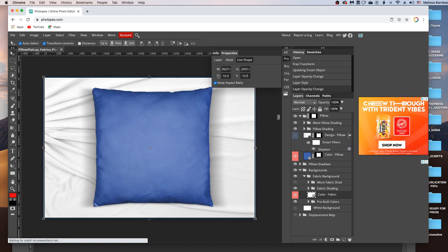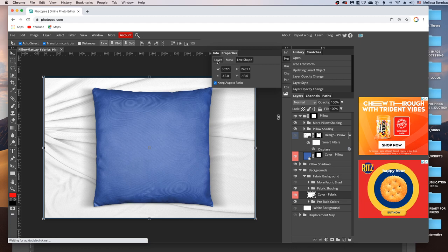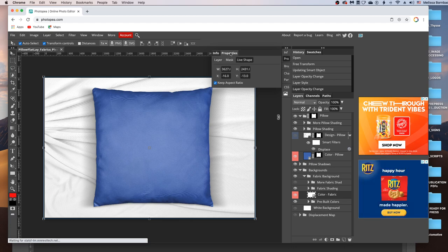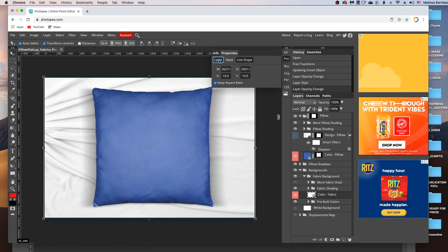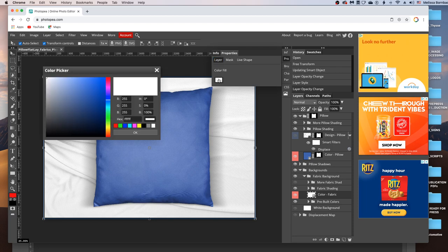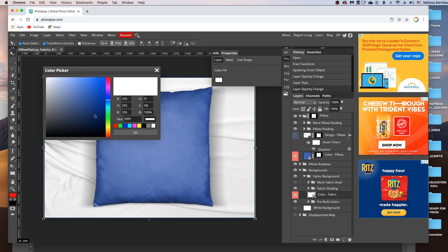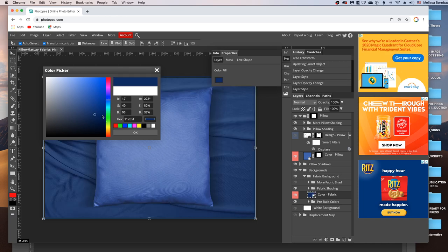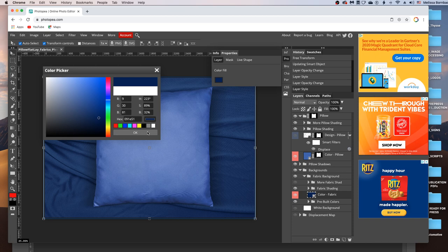And then you just want to double click on the thumbnail icon in the Color-Fabric layer. And that's going to bring up the Properties panel again. Make sure that the Properties tab is clicked and the Layer tab is clicked. Then double click on the Color Swatch underneath Color Fill. And then just click in the Rainbow Slider and then this box to select a color. Or enter the color values if you know them. And then when you're done click OK.